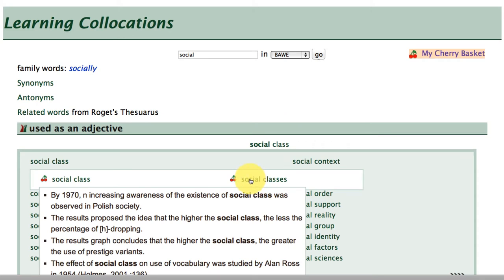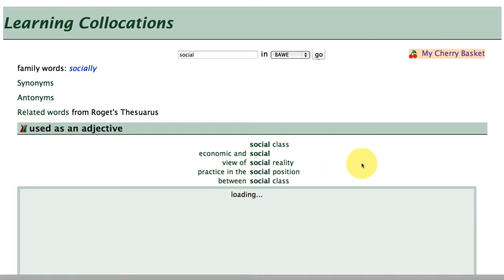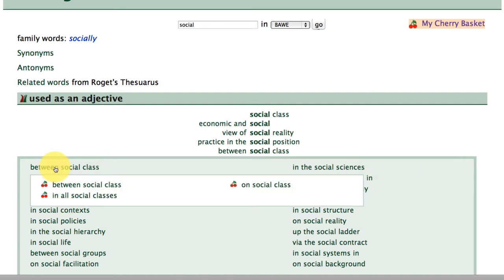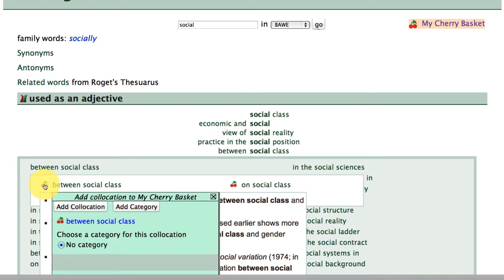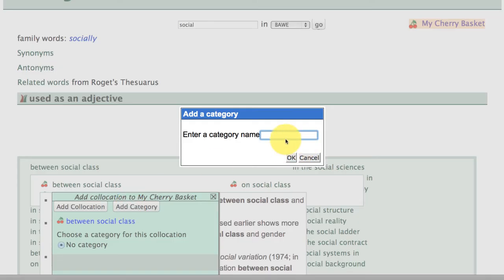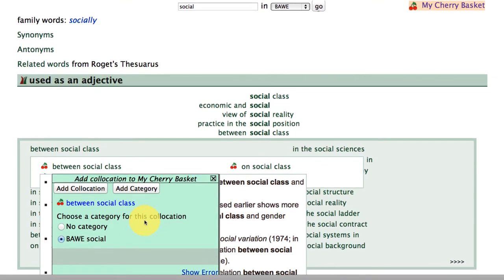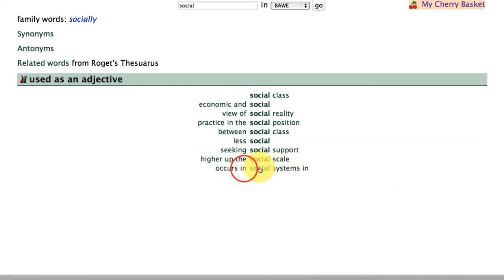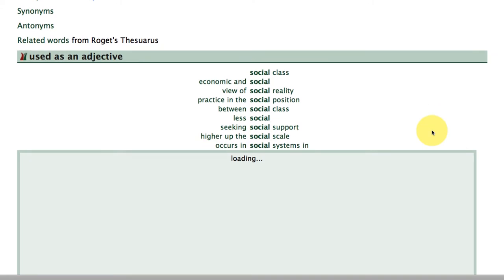So let's continue. I'm just going to click out of that and take a look at this pattern — 'between social class.' I'm going to add that as well. This time I'm going to create a category and I'm going to call this 'or social,' the reason being that I want to compare collocations across the different corpora within FLAX. So I'm going to add that collocation. And I'm also going to check out this one: 'occurs in social systems,' to see examples of this form.